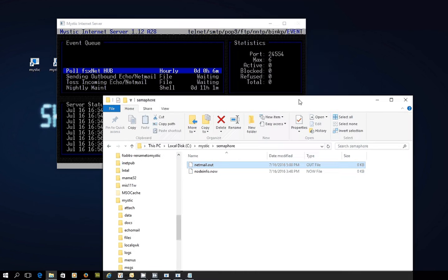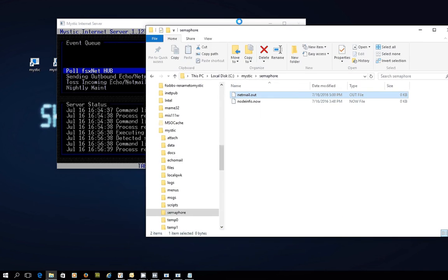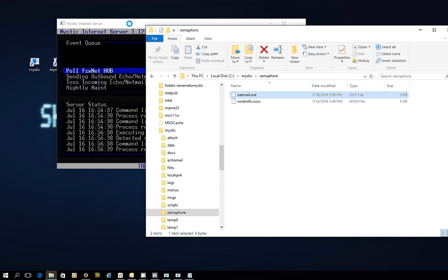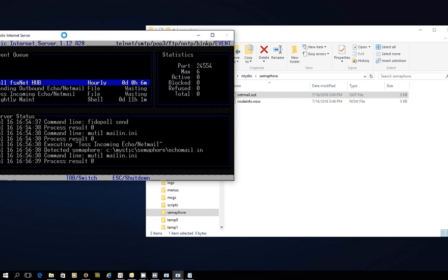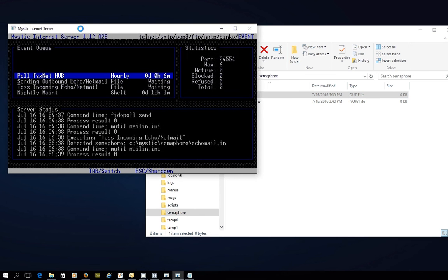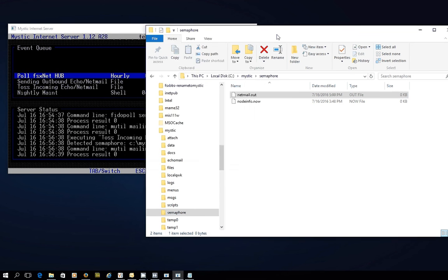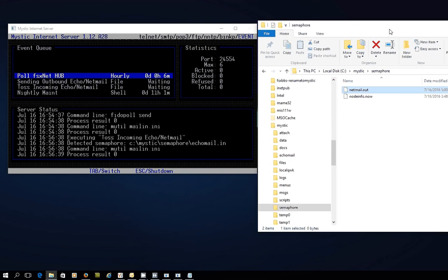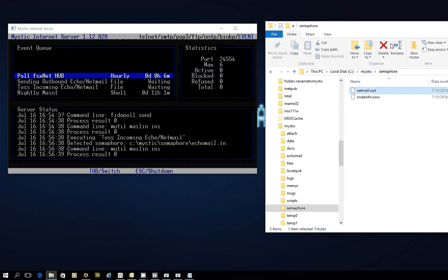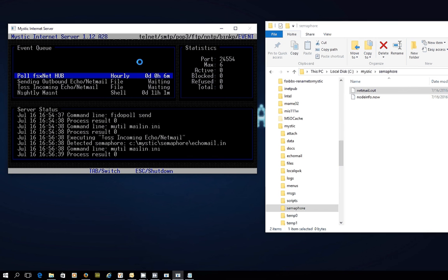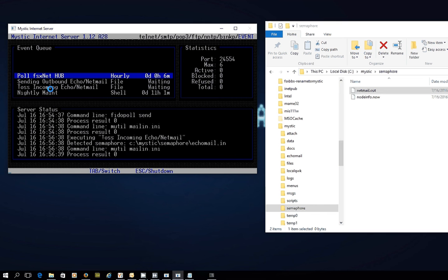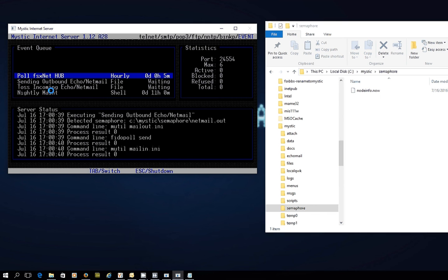If I just move the screen over here, hopefully we can watch it all happen straight away. So there's the netmail out semaphore ready to go. Mystic Internet Server is running. Within 60 seconds, it's going to detect that and it's going to send that outbound netmail, and then I think it'll call Phytopole and send it out to the hub. So we'll watch that process and there it goes.